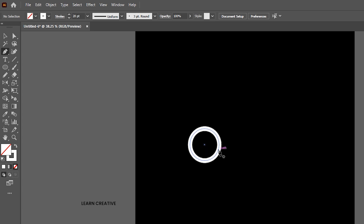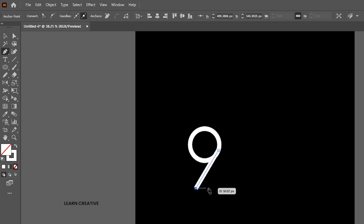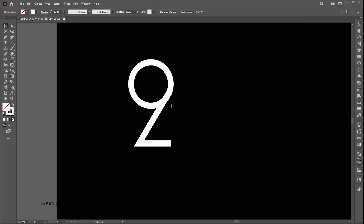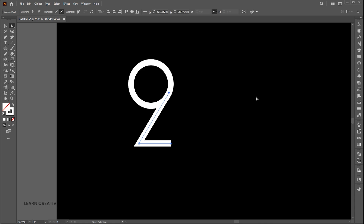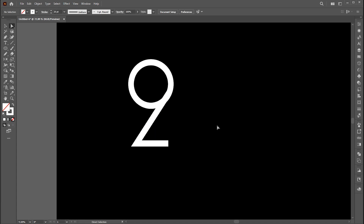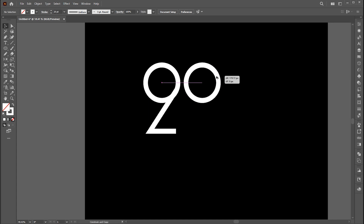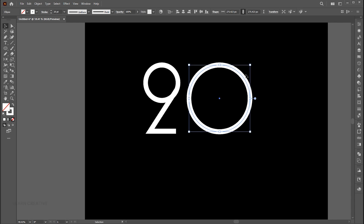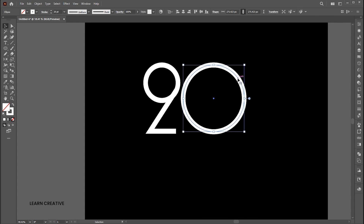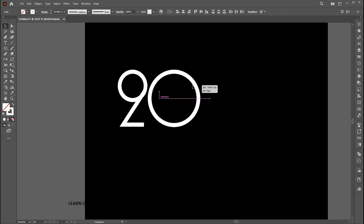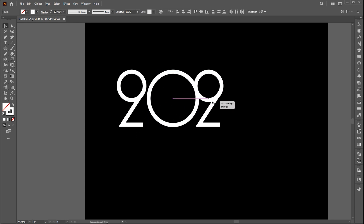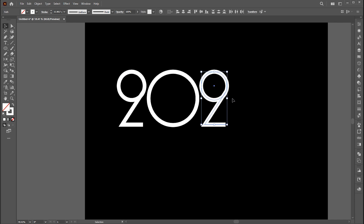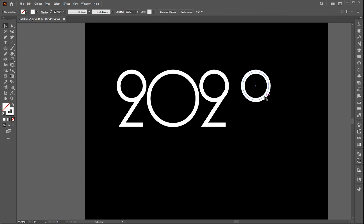Now select the pen tool and follow me. Hold the alt button and create a copy of the circle. Increase its size and match the outline weight. Take another copy of the circle and place it here.